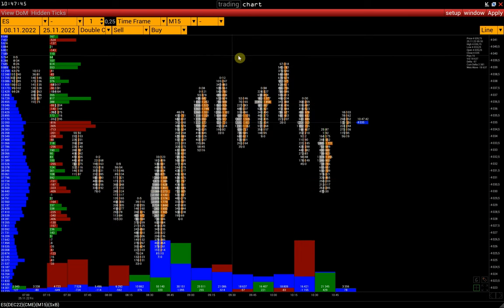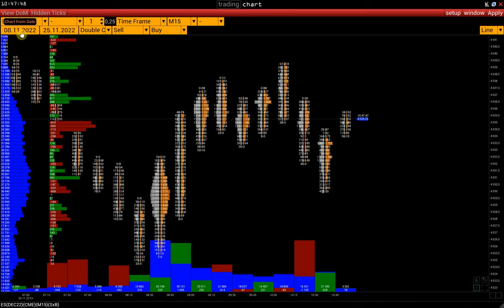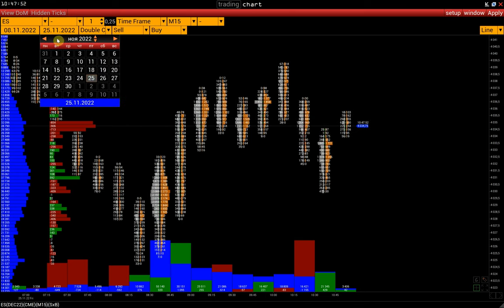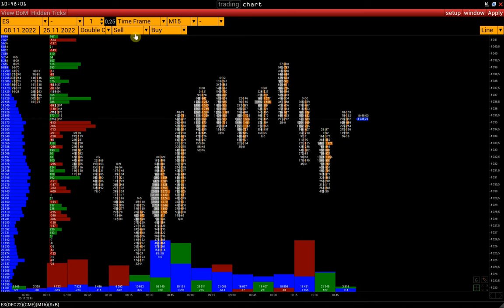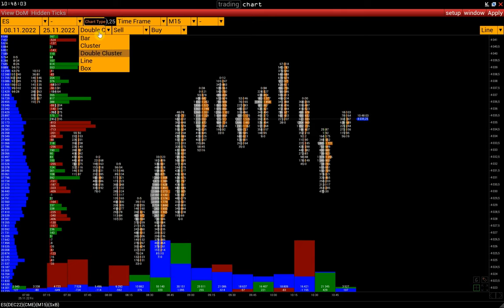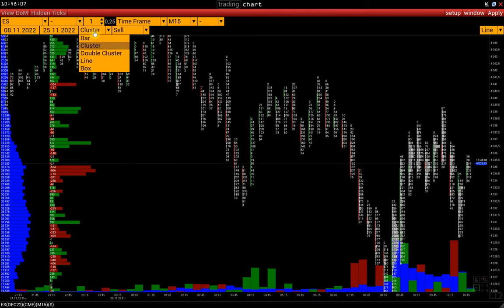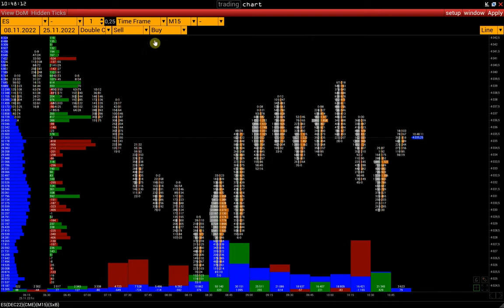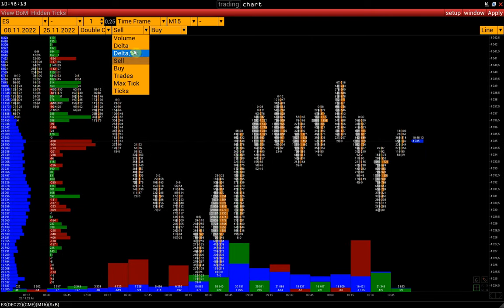In the lower part of the control panel, we select the chart's beginning and end dates. Here, we also choose the type of chart — for example, a cluster chart or a chart with a double cluster and cluster type.